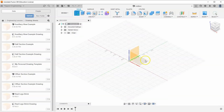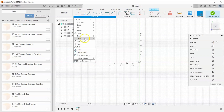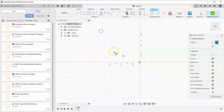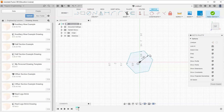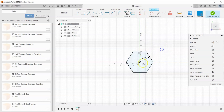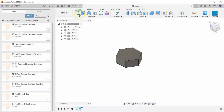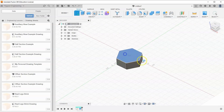Let's create a sketch on the top face and go to the polygon tool. We'll select a circumscribed polygon, set it to one inch from the center, and constrain one side to be horizontal or vertical. Once fully constrained, finish the sketch and extrude it up 0.8 inches.